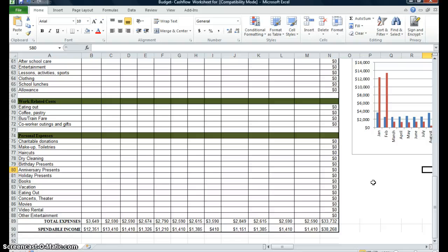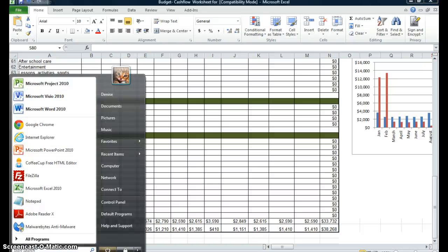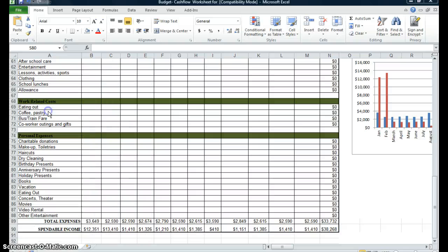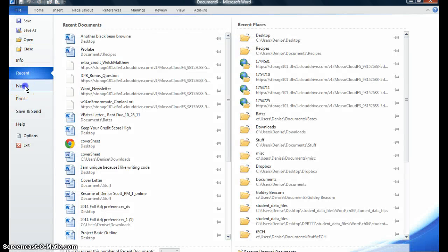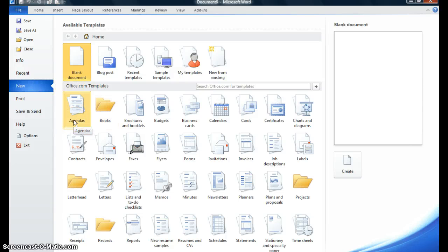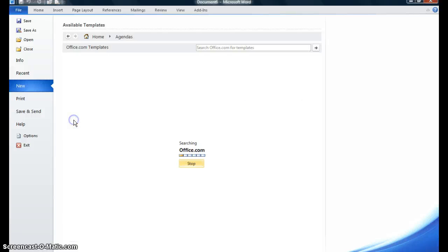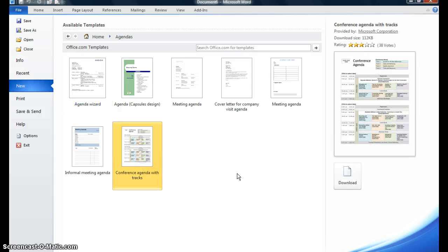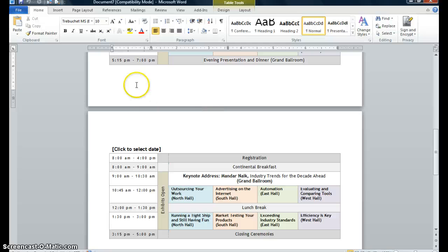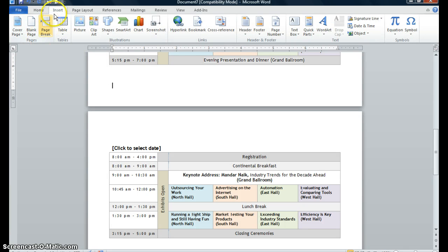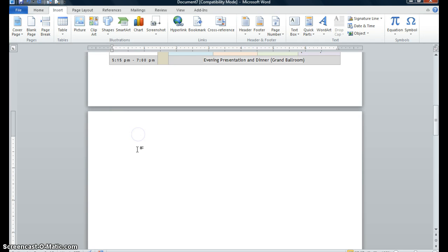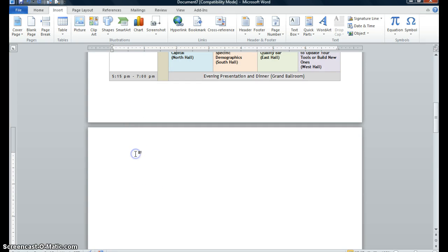Now what we want to do is open Word. I'm going to my Start button and clicking on Microsoft Office Word. I'm going to File and clicking New because I want to open a template. I'm going to Agenda, and I'll pick the conference agenda with tracking, and download that. This is my template. I'll put my cursor here, add one Enter, and insert a page break by clicking the Insert tab, going to my Pages group, and clicking Page Break — because I want a blank page.